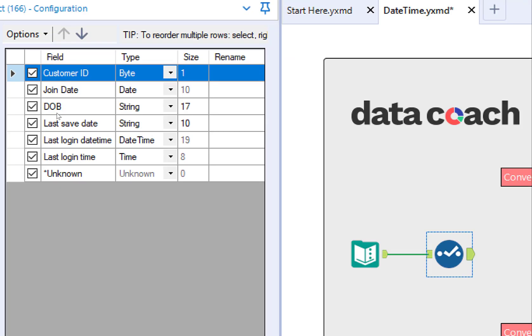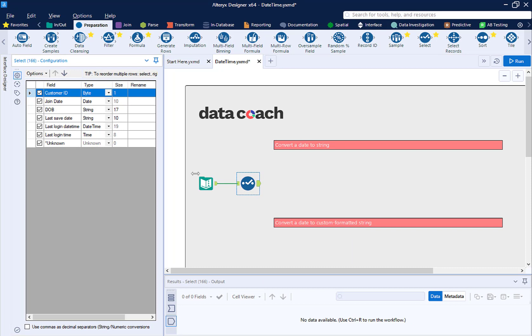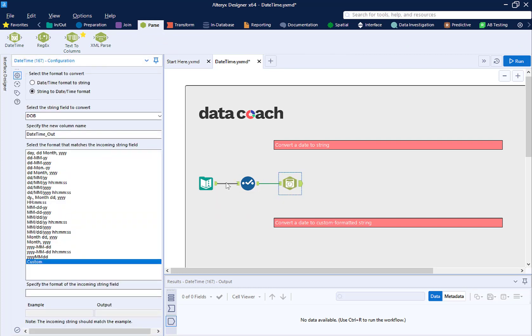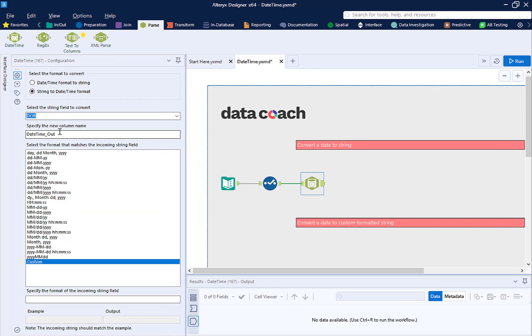Let's convert the date of birth field. Date of birth is a string. We want to make it a date. Drag out a DateTime tool. Select the field you want to convert.